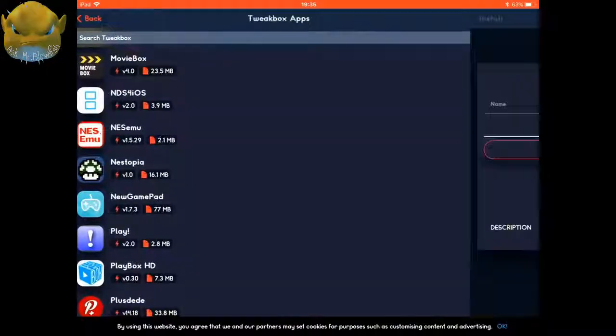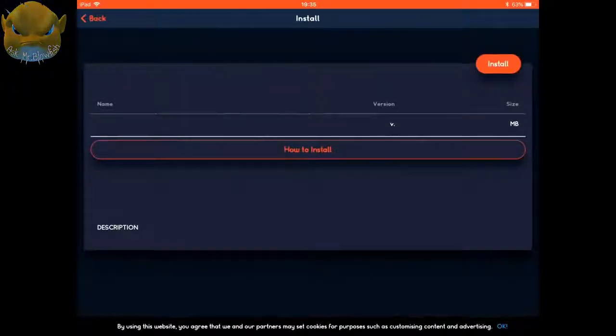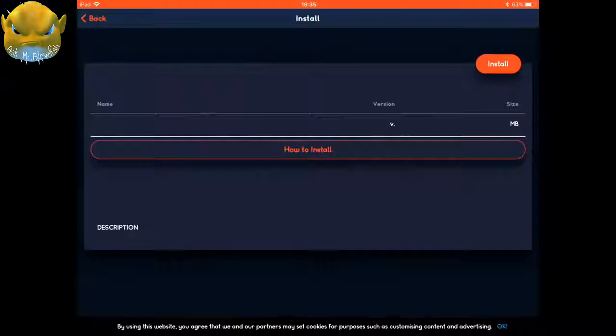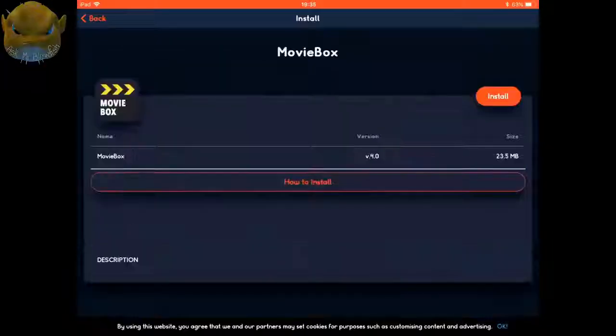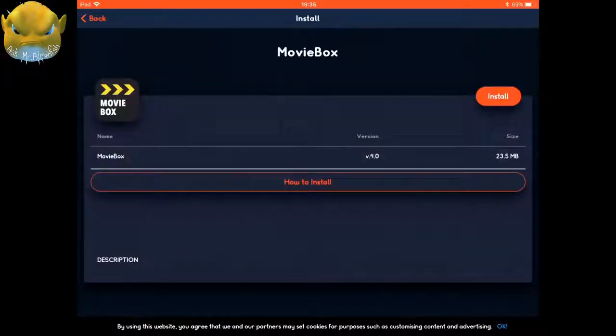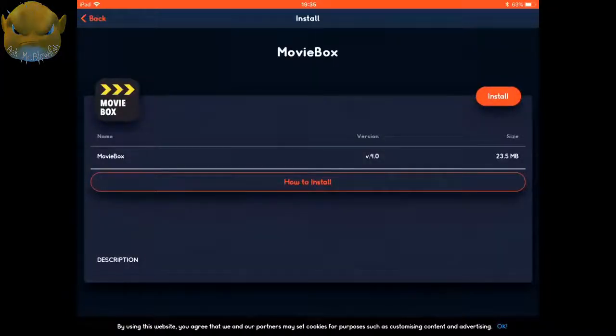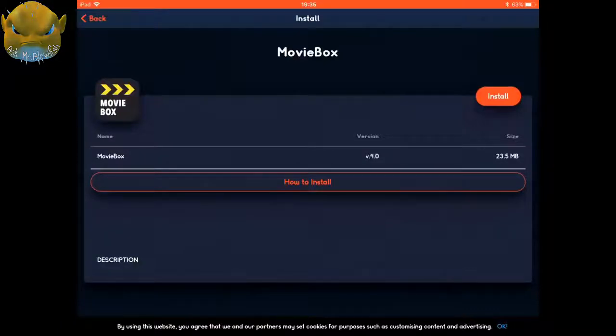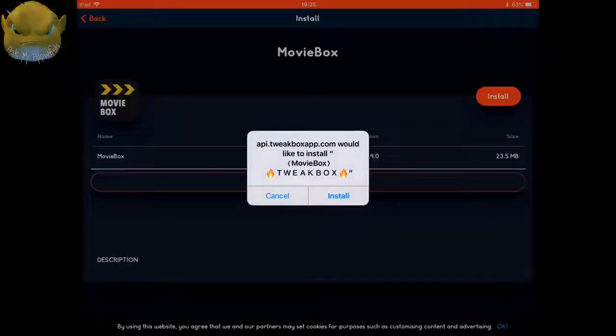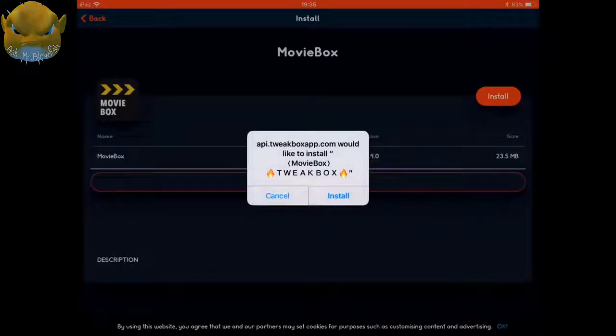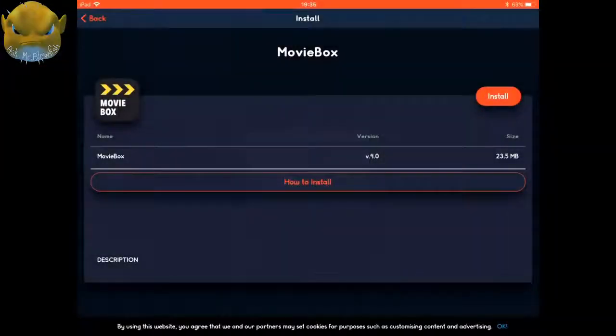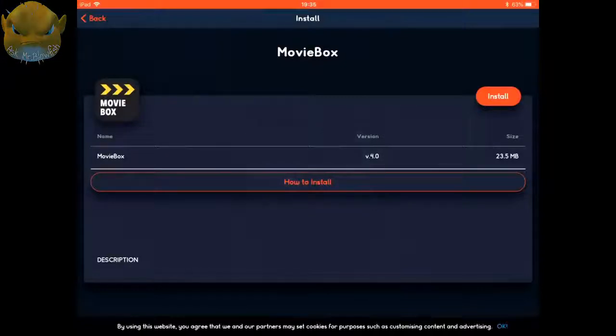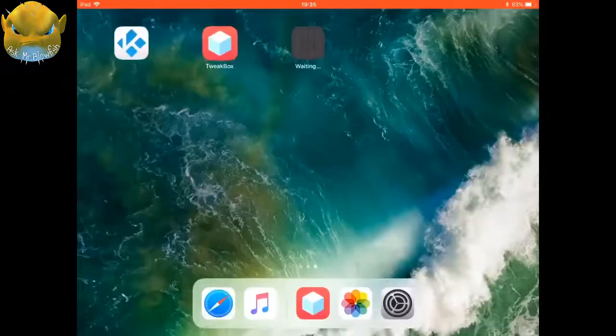From here, you could click on how to install if you need to know more about it. If not, just click on the orange install button. Once you've clicked on that orange install button, you get this box. Then click on install.